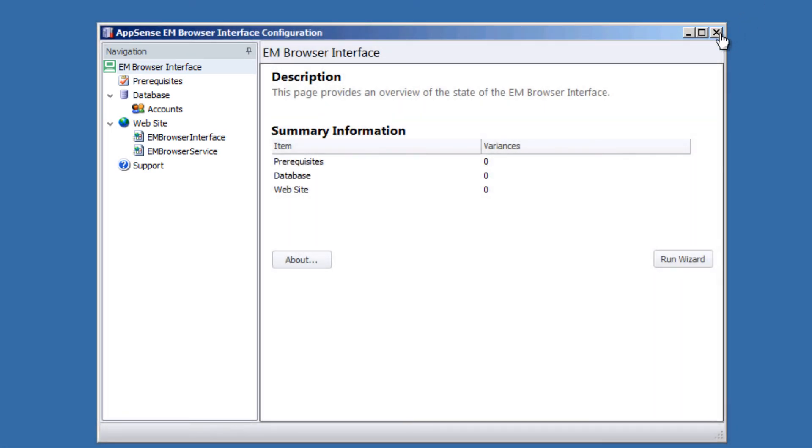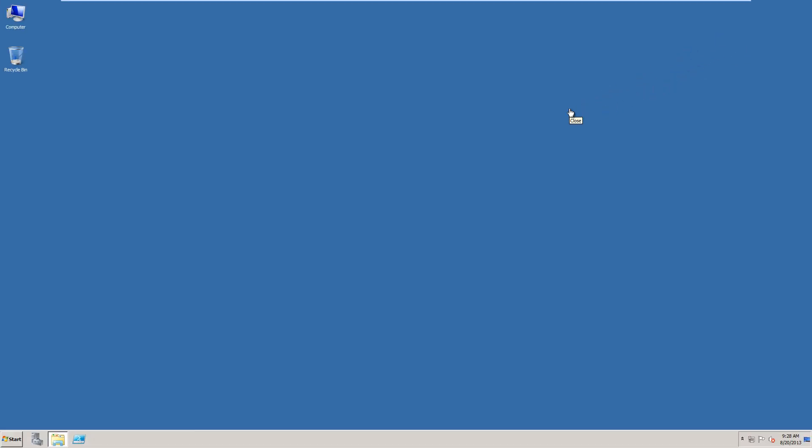We can now close it. And that will conclude the installation of the environment browser user interface or EM browser interface utility. Please follow up with other video that goes through how to configure users for the utility. Thank you and have a great day.